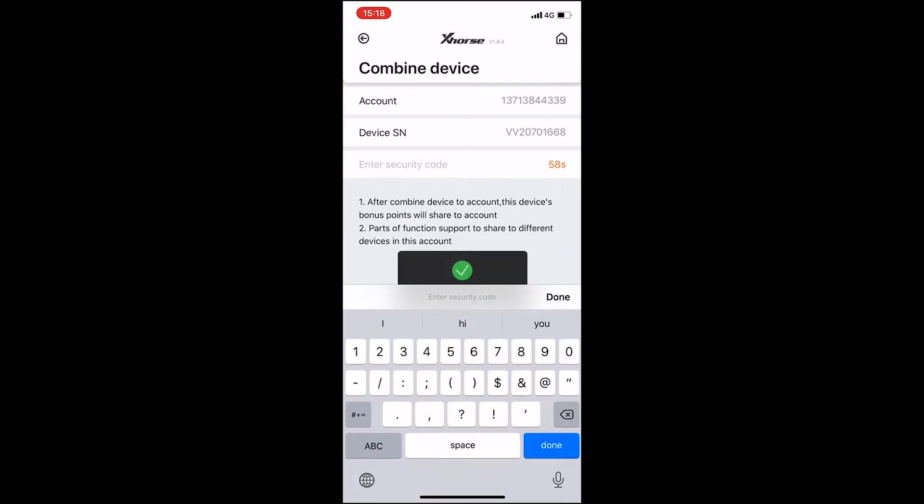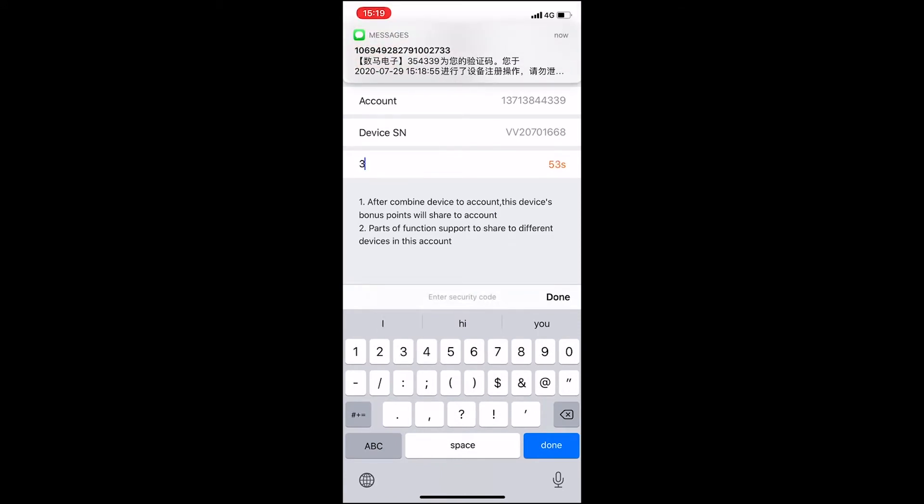After we receive the security code, we use it to combine the device.